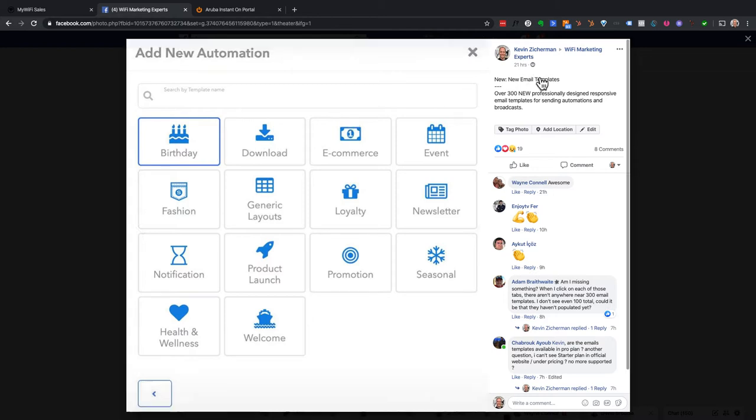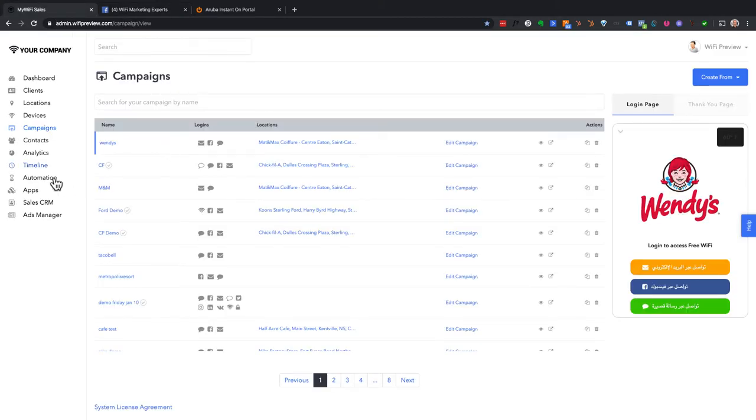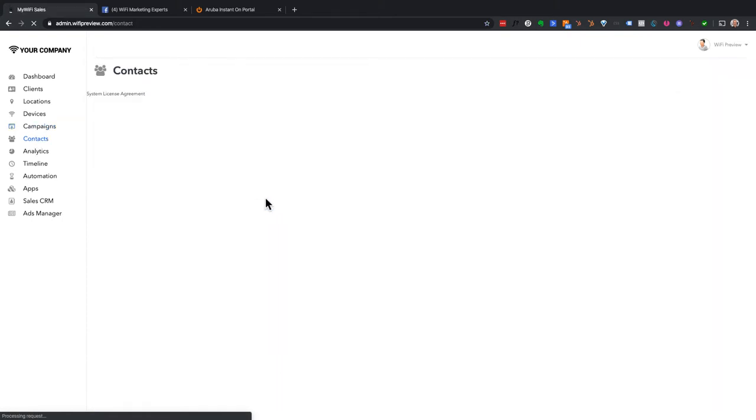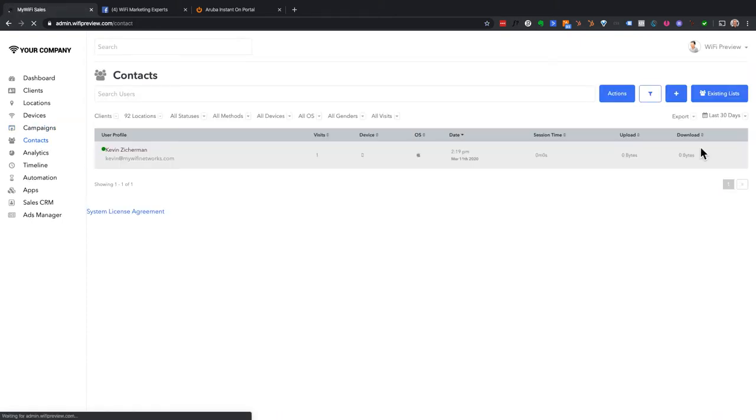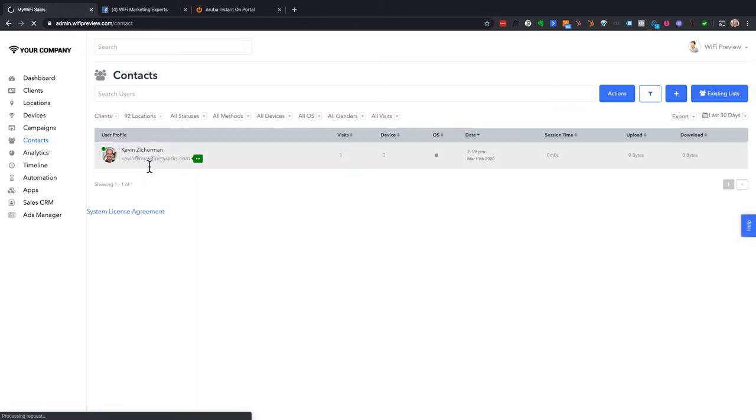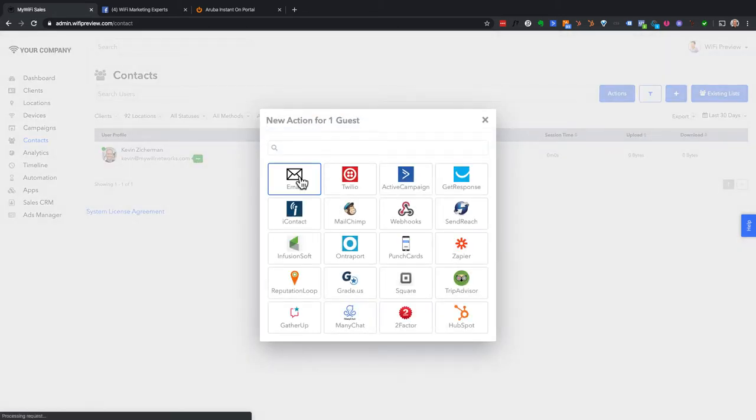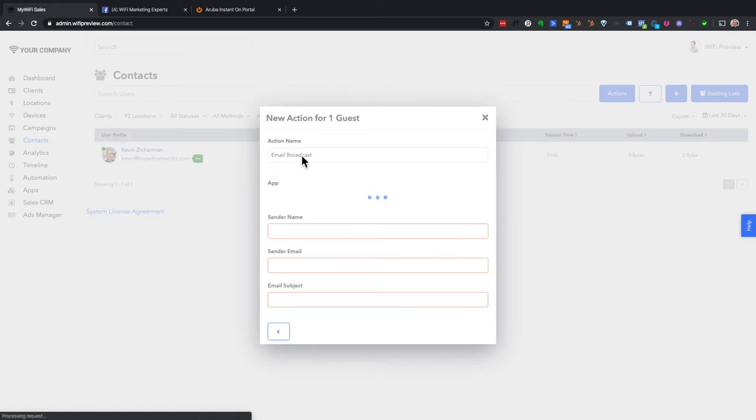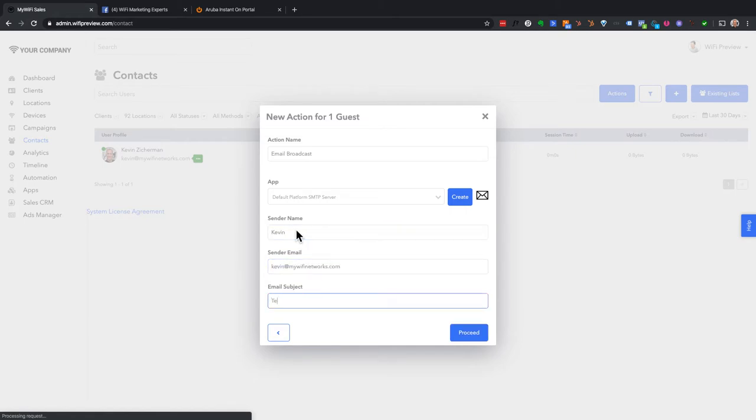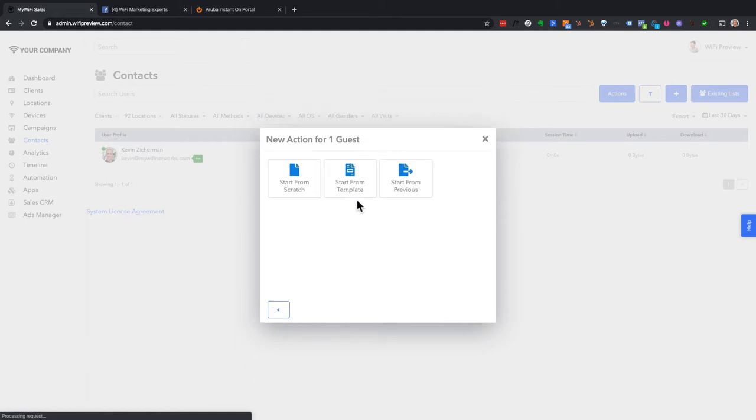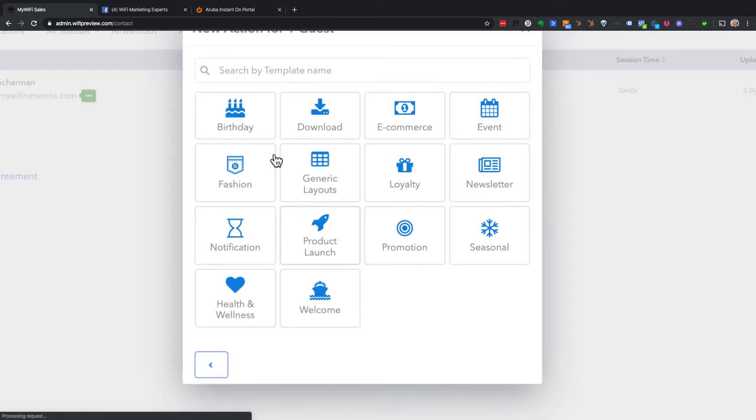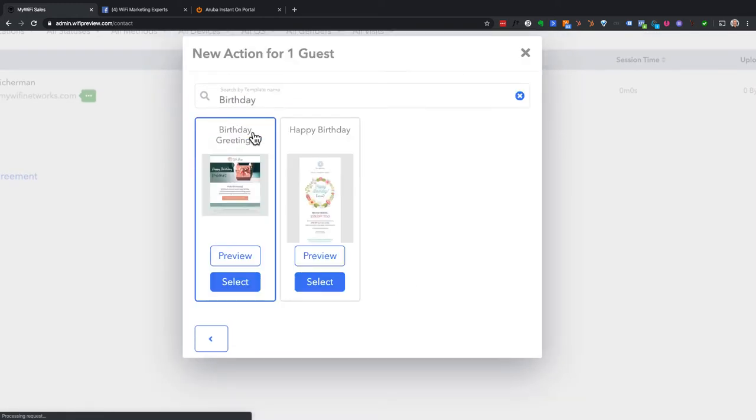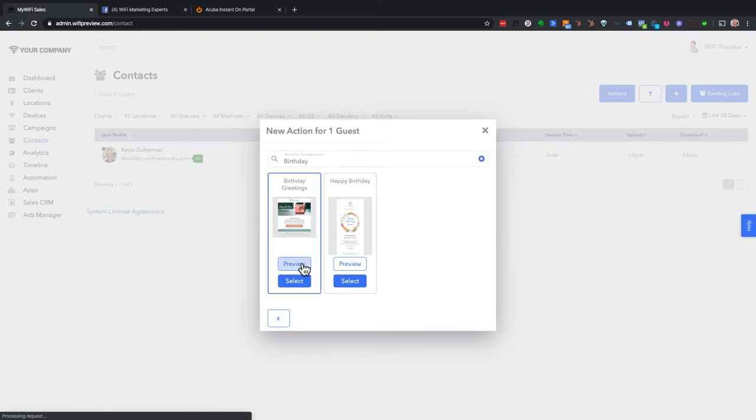The first thing is the new email templates. So these are used when you're using our internal or embedded email editor. They're used for sending broadcasts or automations. So let me hop right into the dashboard and show you where those live. For example, if I had some contacts here, I have myself here that I just connected on the Aruba device. Let's say I want to send a notification to myself so I can go actions, I choose email, send it from myself to myself. Call it testing new templates. Now I go proceed. Start from template. And you'll notice here we have a ton of new ones.